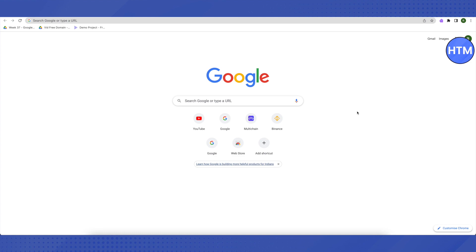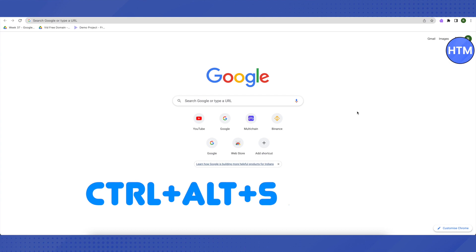For this method, start your Chromebook. As soon as it turns on, don't open it up. Instead, press these keys together: Ctrl, Alt, Shift, and R.